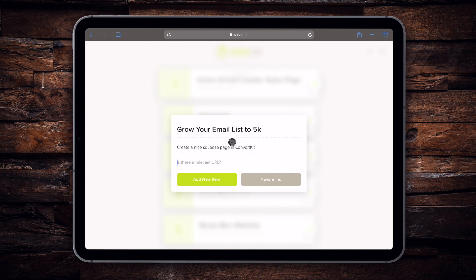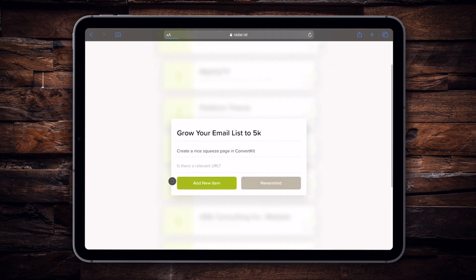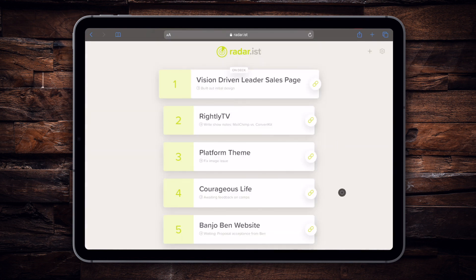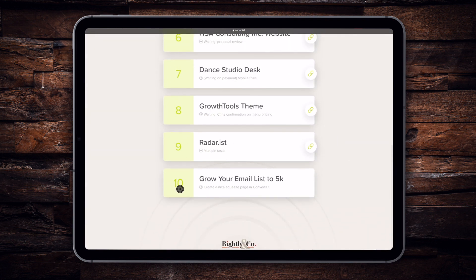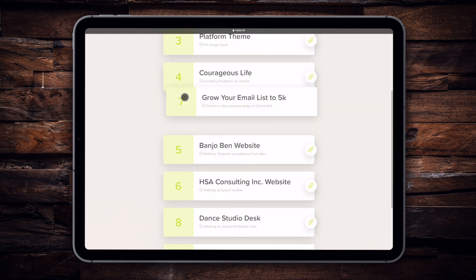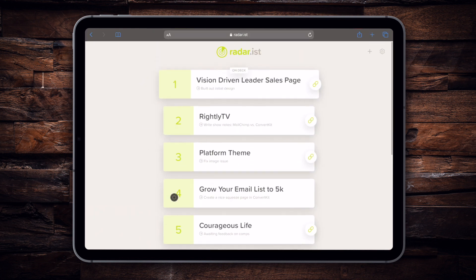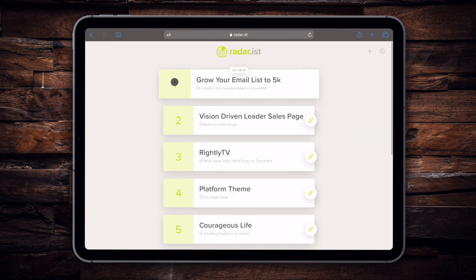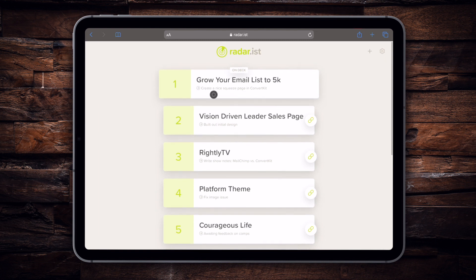In here is where we can enter in a URL, and this is actually what we're going to be taking advantage of in this particular video. For now let's go ahead and leave that blank and click Add New. We'll see this nice new item at the bottom of our list. For the sake of this example, let's go ahead and bring this one up towards the top — this is the one we're going to be working with today.